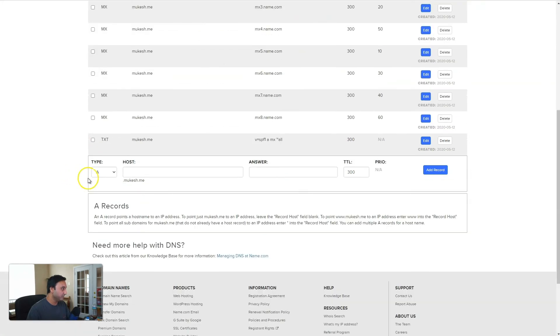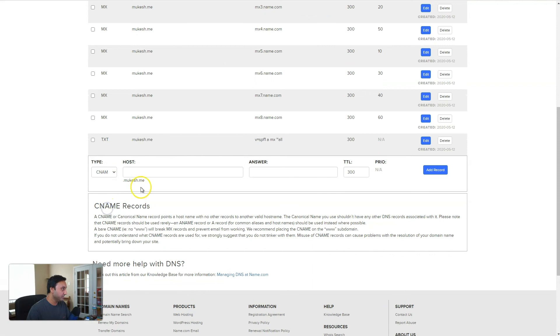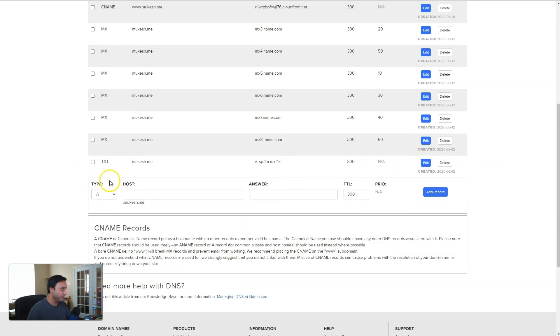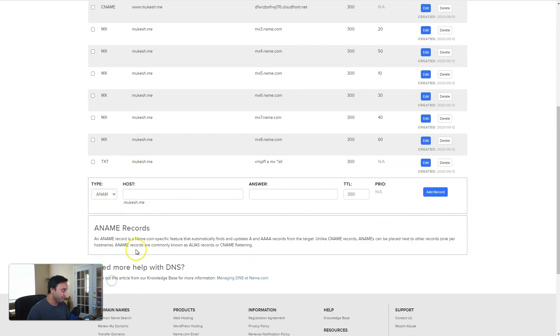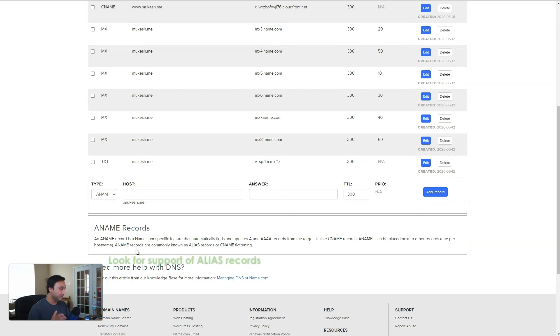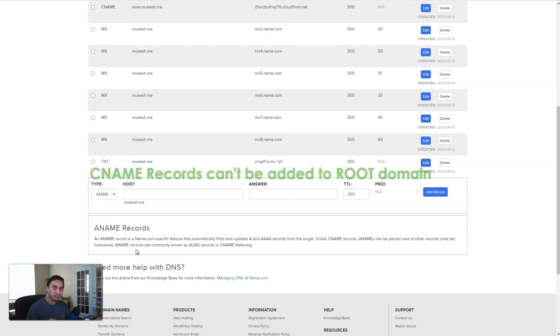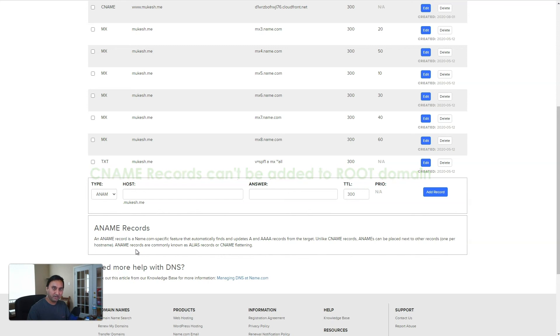So first, we'll do a CNAME. And we'll type in www. This is for www.mukesh.me. And that will point to the distribution. And keep in mind, this has to be a CNAME record. Now the second one for the root domain, we will use a feature called a name, A name. Now not all registrars and DNS service providers support this. But if yours does, then you will use a name for your root domain. If your domain registrar does not provide it, then you will have to set up some sort of a redirect to point the root domain back to www.mukesh.me.